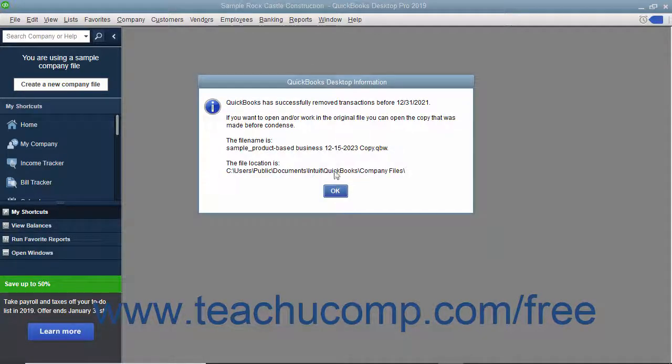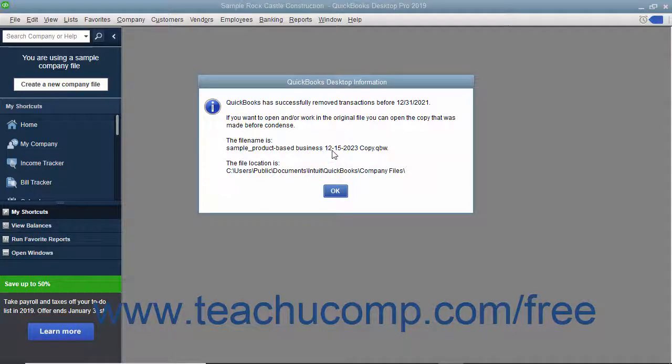The Archive Copy's file name will contain the date you run the condense process, your company name, and the label copy.